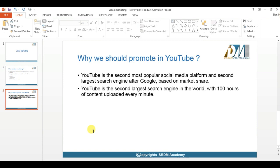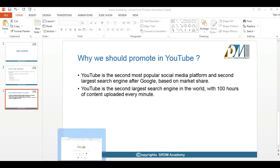That is a major reason why we should promote our videos on YouTube. YouTube is the second largest search engine in the world, and every minute hundreds of hours of content are uploaded to YouTube. Now let's see how to create a channel on YouTube and how to optimize your own channel.